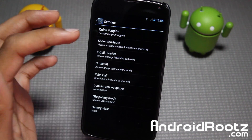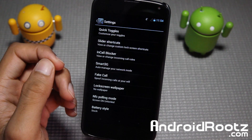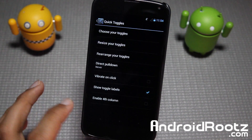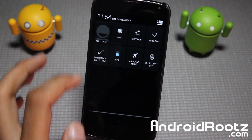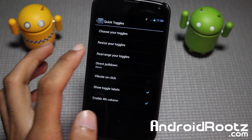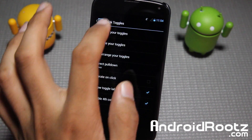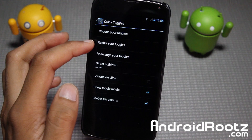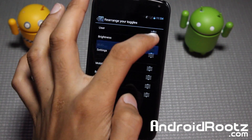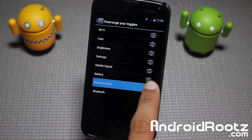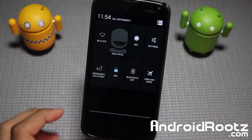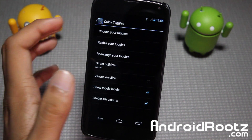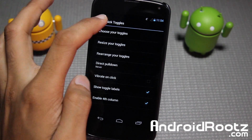You get quick toggles — you've seen that in other ROMs — and slider shortcuts. I'll quickly demonstrate quick toggles. You can enable a 4th column to get 4 columns. You can resize your toggles to 150% and they'll be huge. You can also rearrange your toggles and change their order — so for example I'll put airplane mode last and it'll show up last.